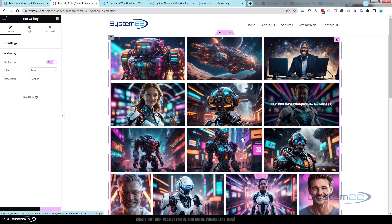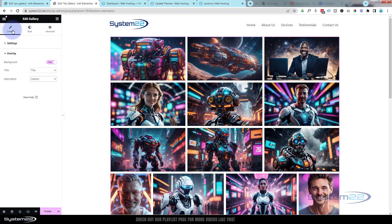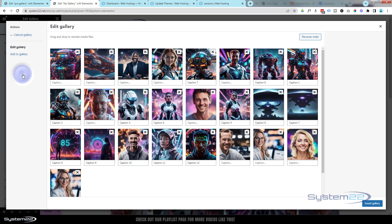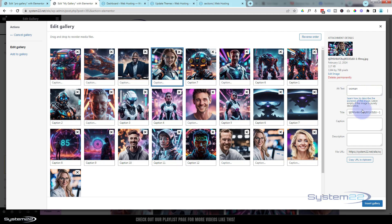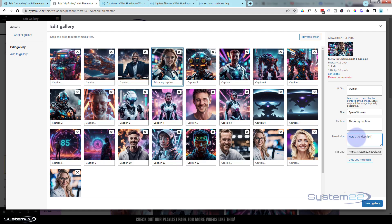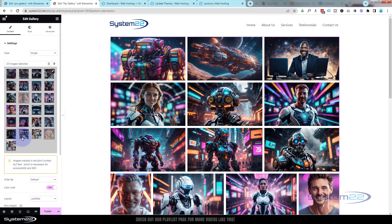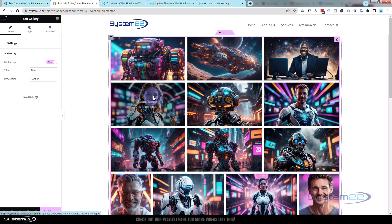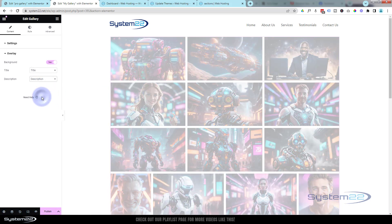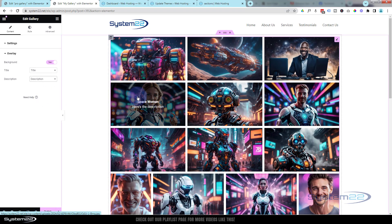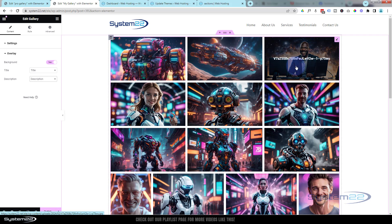That image has the caption underneath it. If we go back into our settings and select one of the images, here's where you put your alt text, your title, your caption, and your description. We'll go back — it's already inserted into our gallery. When I click on that image it's got the caption there. If we scroll down to the overlay settings, it shows the caption, and you can change it from caption to description if you want.